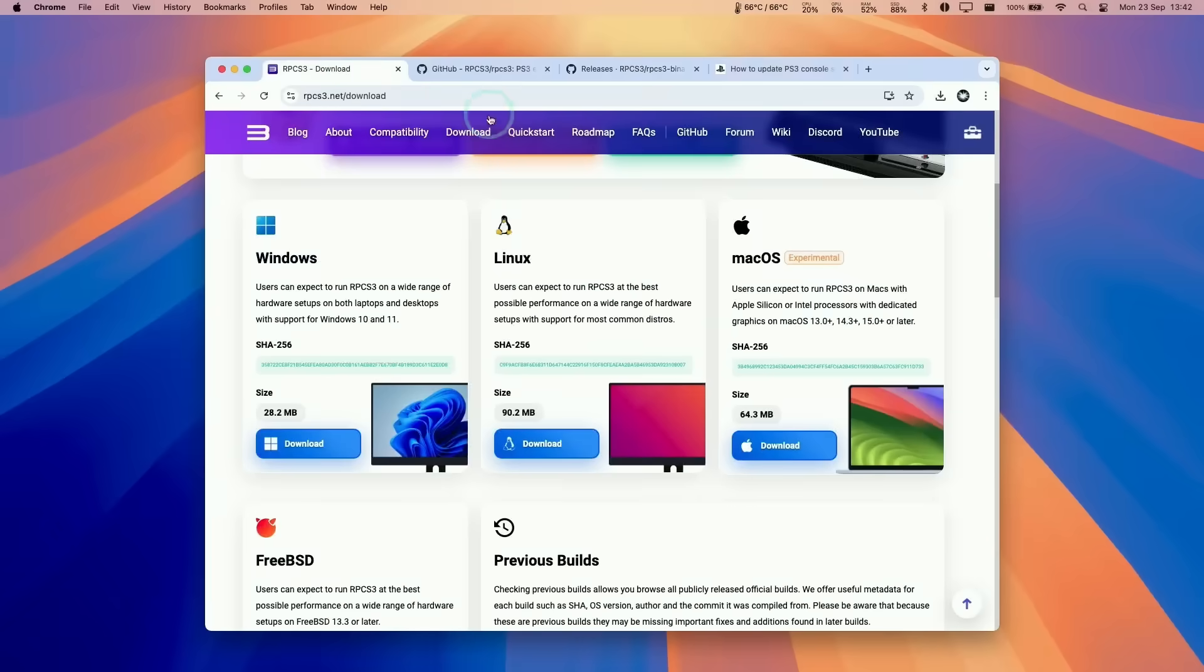Without further ado, let's dive into the tutorial, and I'll walk you through getting this version of RPCS3 running and testing some games on the base M1 MacBook Air.